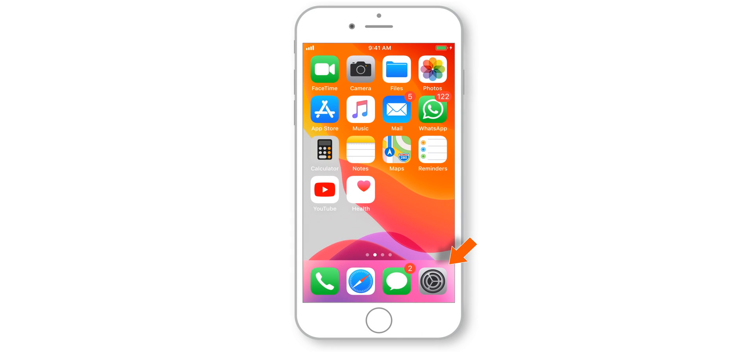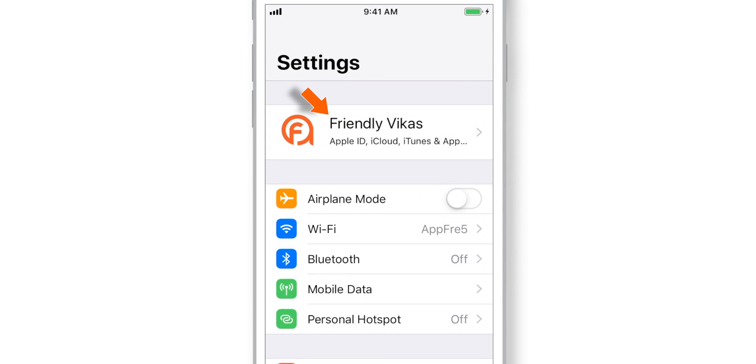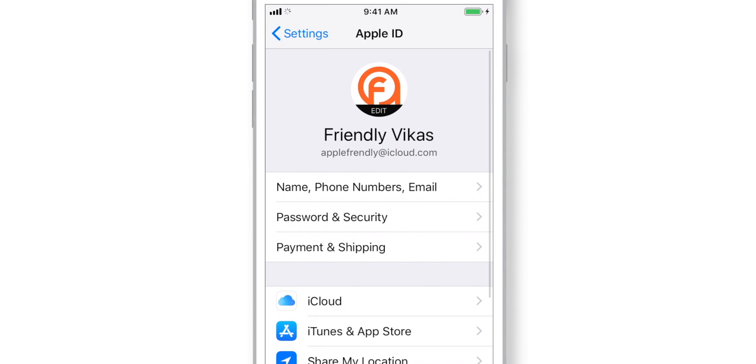Firstly, launch Settings on your iPhone. Tap on your name. Select iCloud.